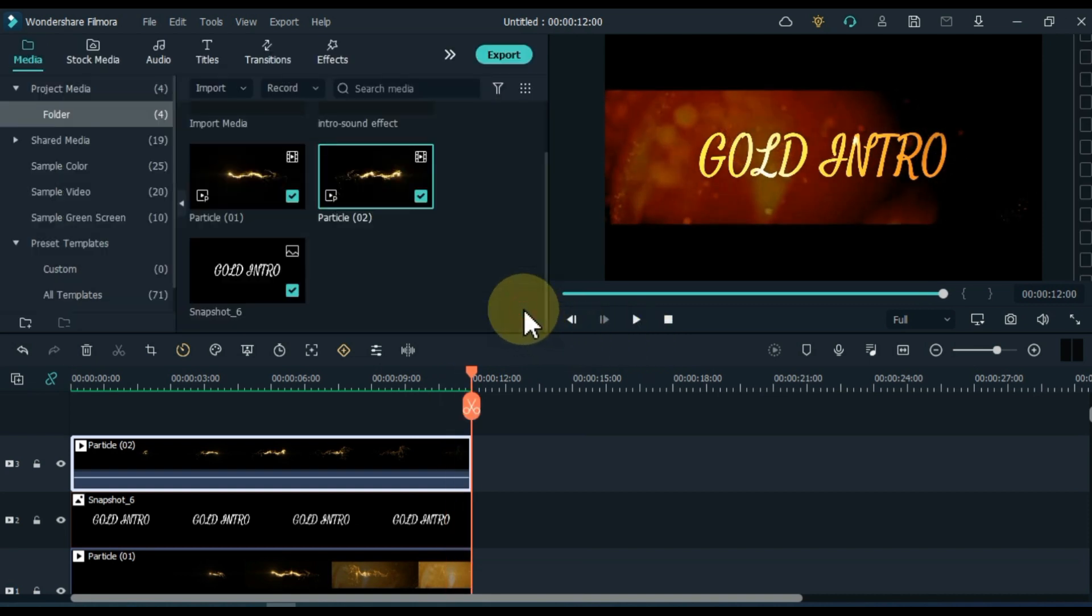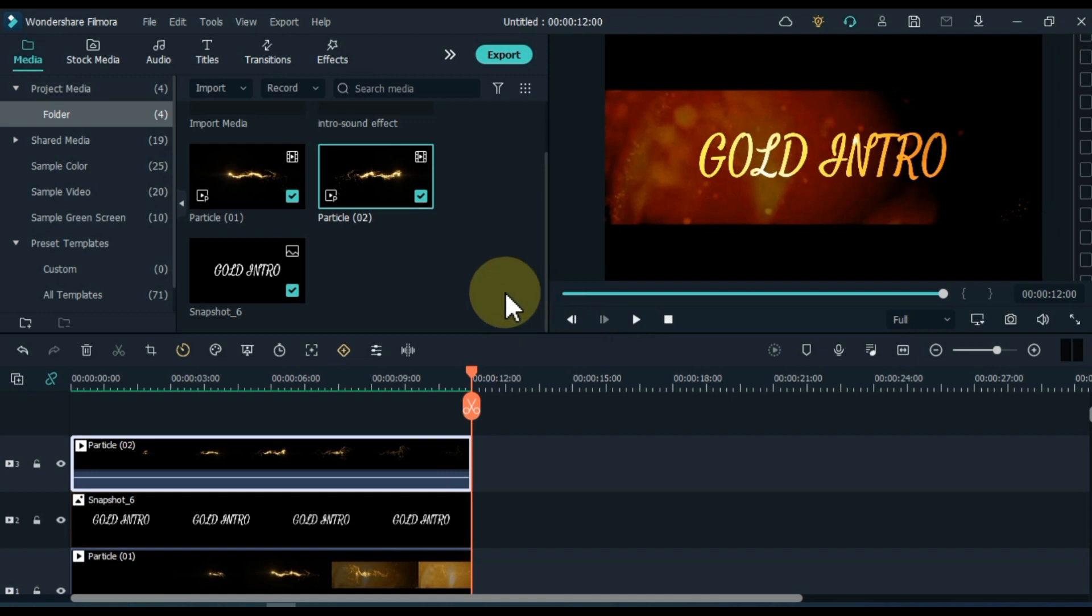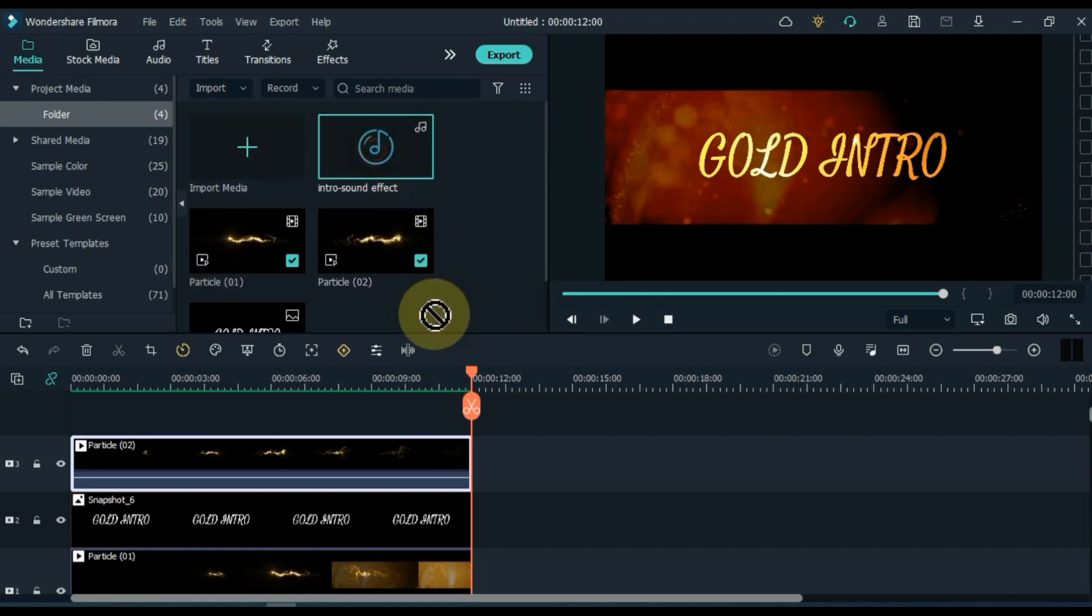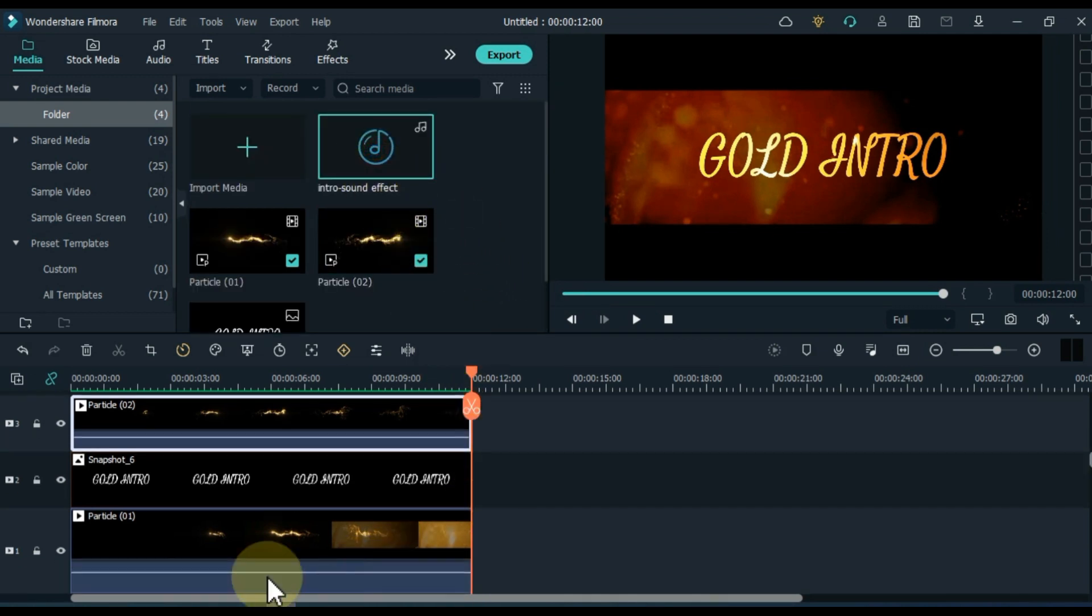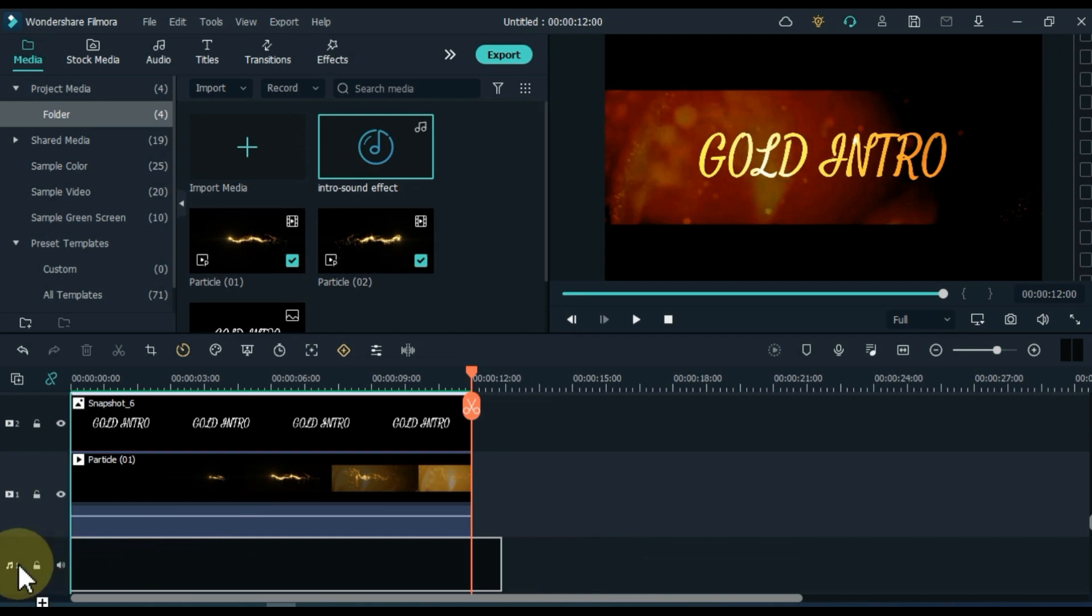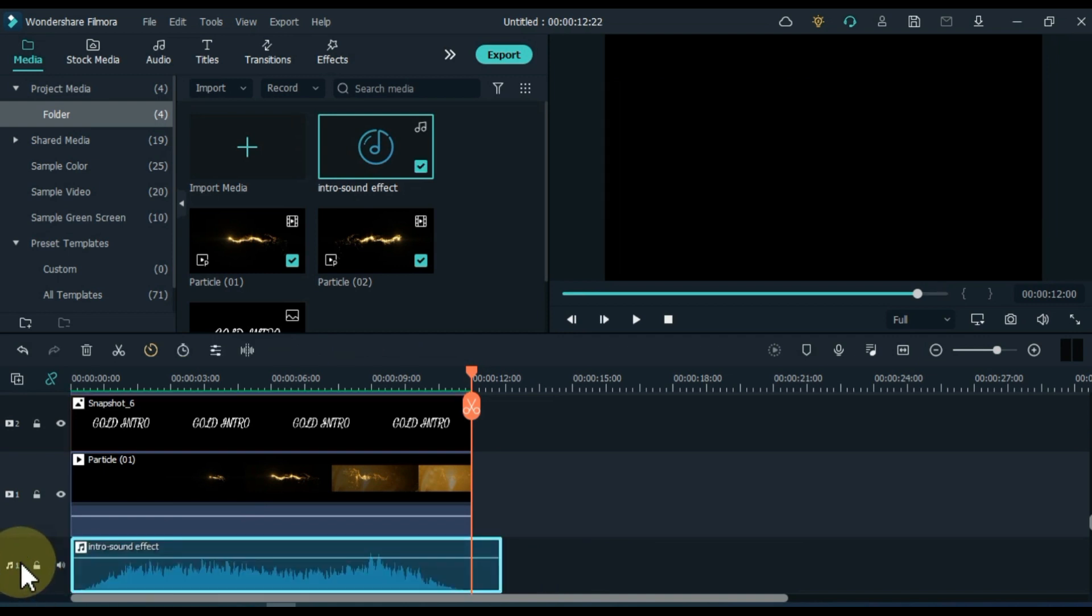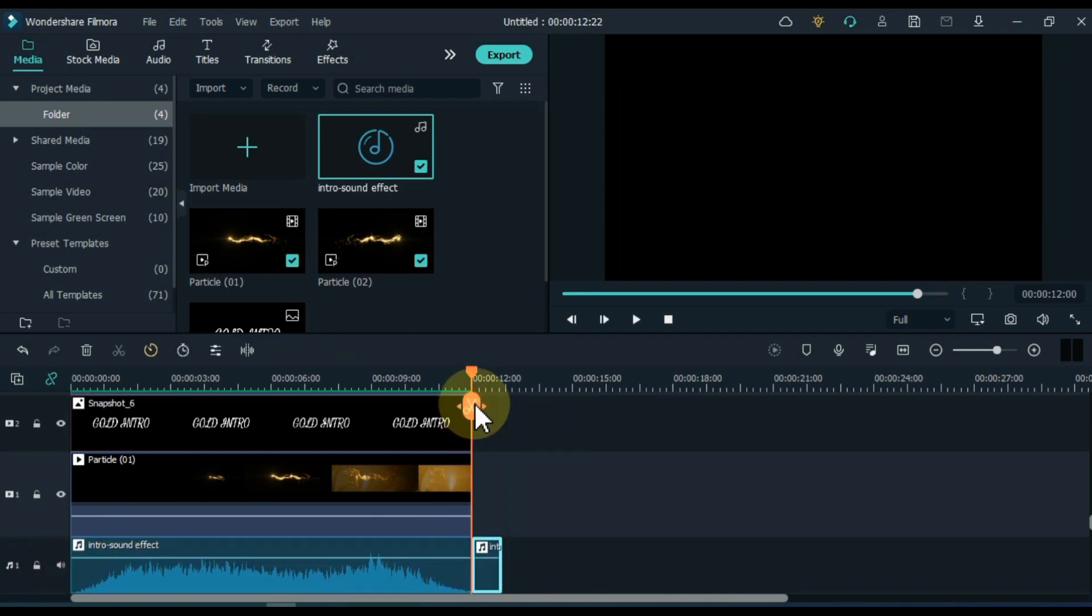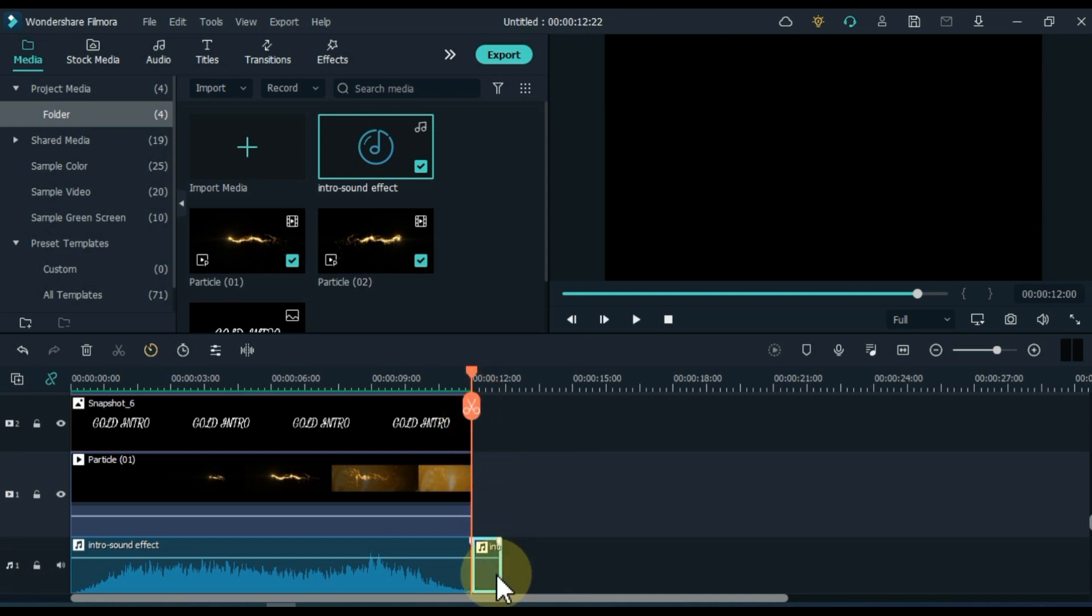OK. Now add background sound effects to this intro. Drag and drop sound effects from the media into the audio track below the timeline. Split the extra part of the sound effect and delete it.